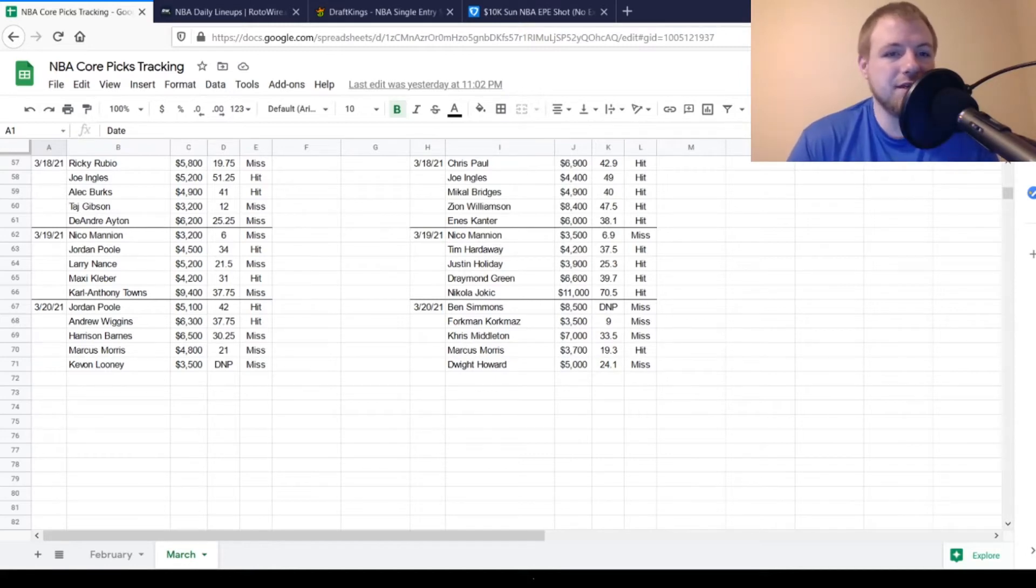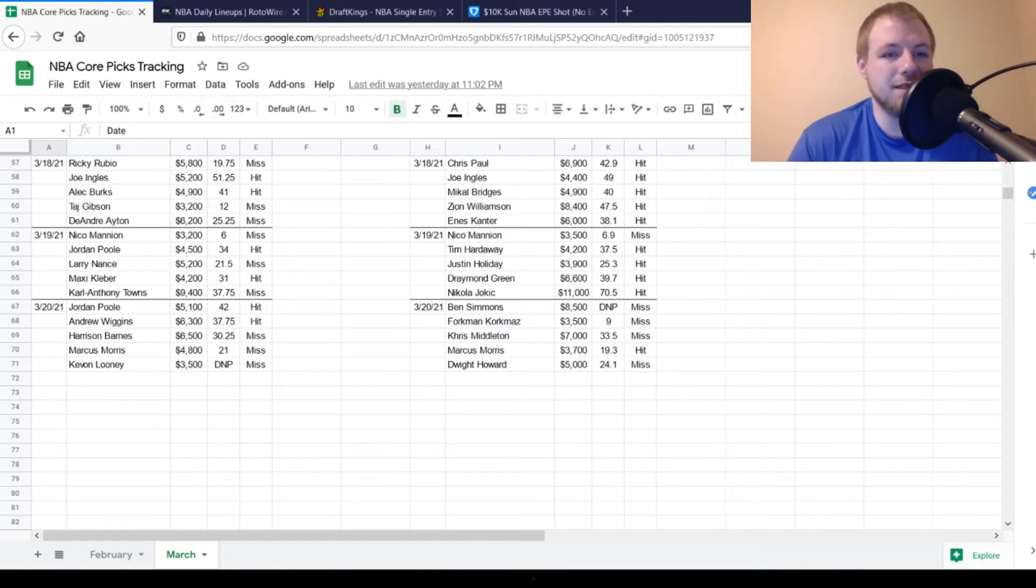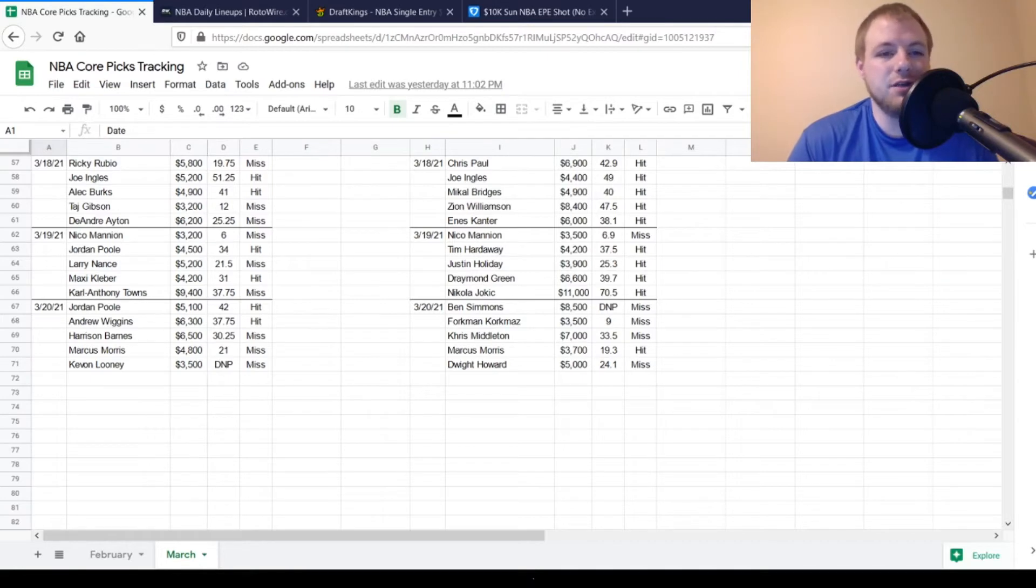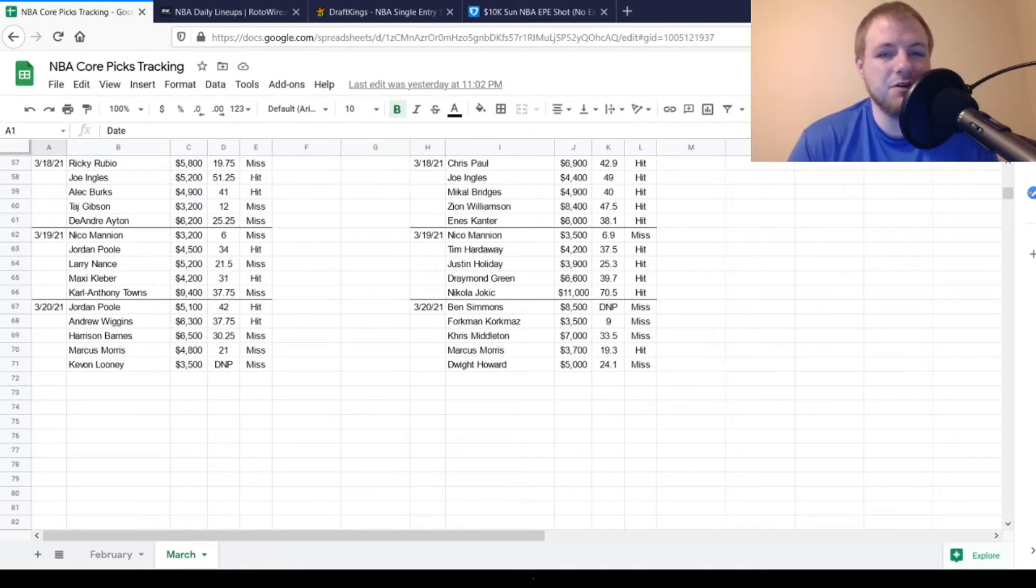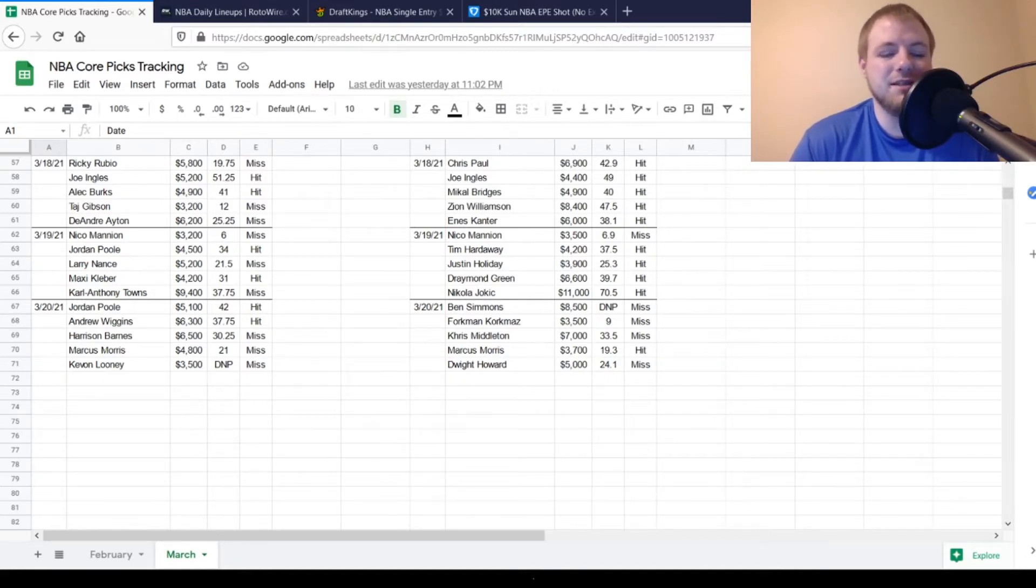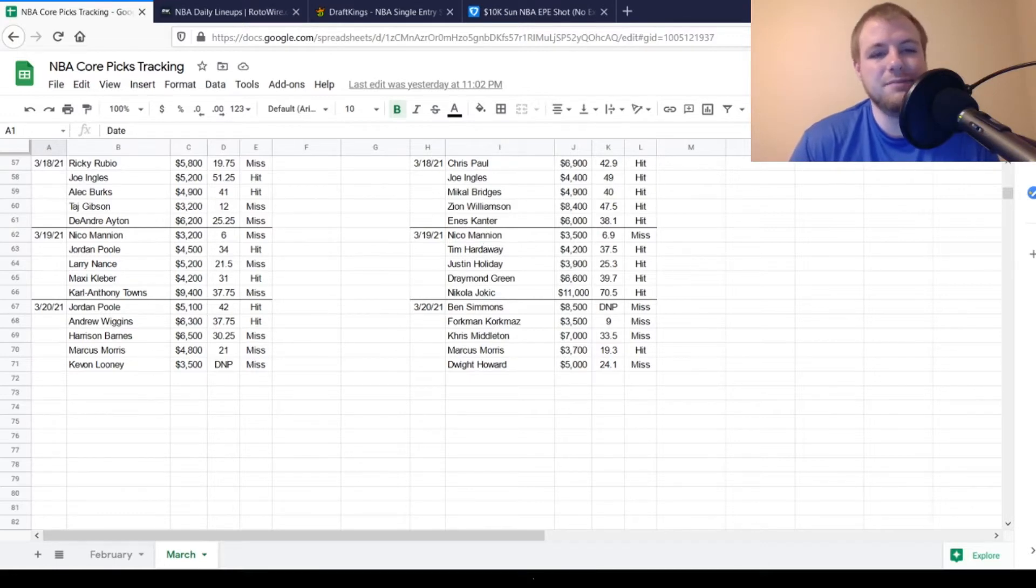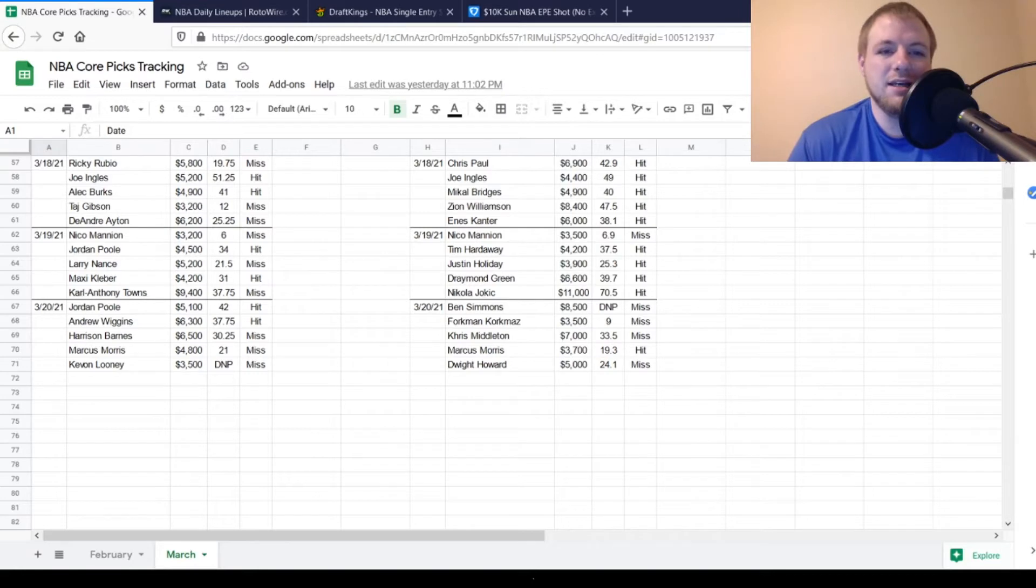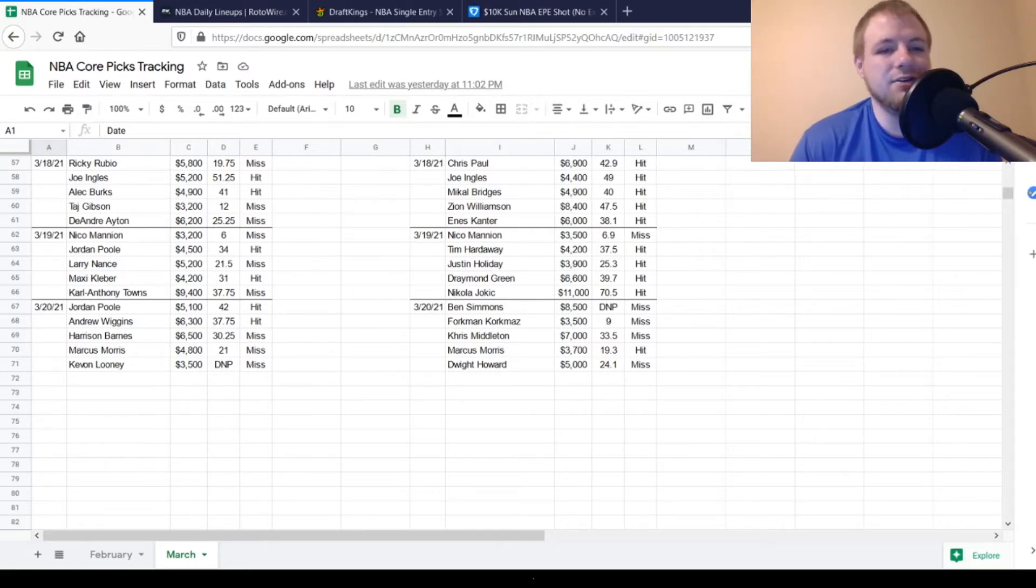So on the DraftKings side, we had Jordan Poole at $5,100, looking for about 26 points out of him. Got to 42, so he was definitely a hit. Andrew Wiggins, $6,300, looking for 31-32 points out of him. Got to 37.75, so he was a hit. Harrison Barnes, $6,500, looking for about 32-33 points out of him. He got to 30.25, so he was a miss. Not too bad overall. Hopefully he's a guy that didn't kill you too bad though, you know, just kind of being in that just-miss range.